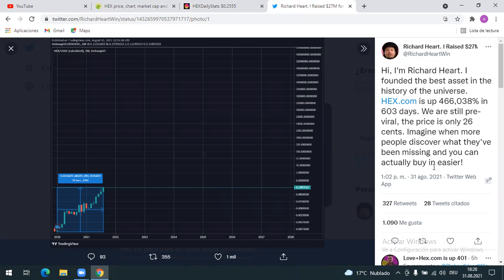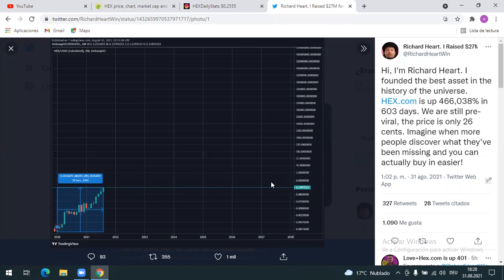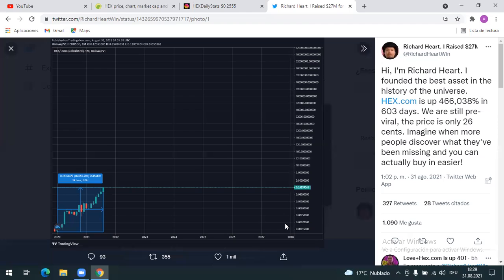Imagine when more people discover what they've been missing and you can actually buy in early guys. If you look at the price chart here, Richard thinks that HEX is going to be one million dollars by 2027. This price is really impossible. Like when Richard had said it, I was like no, but look, when HEX came out in 2019, it jumped from zero with like six zeros, now it's 26 cents.